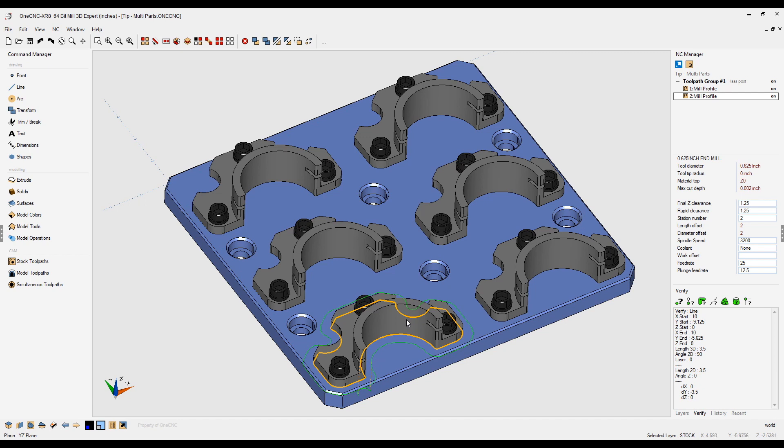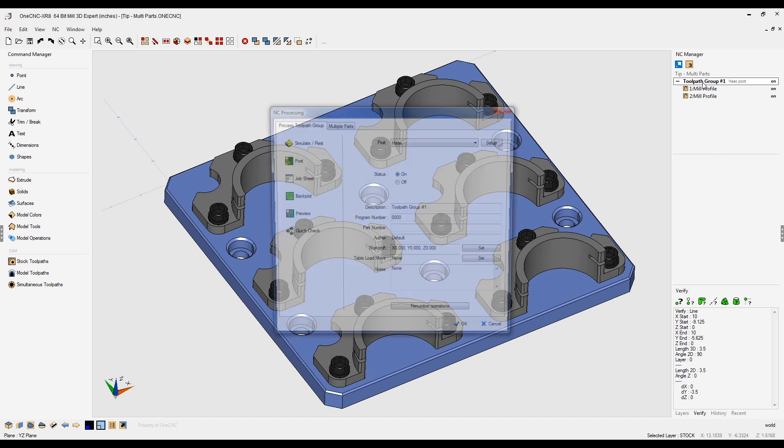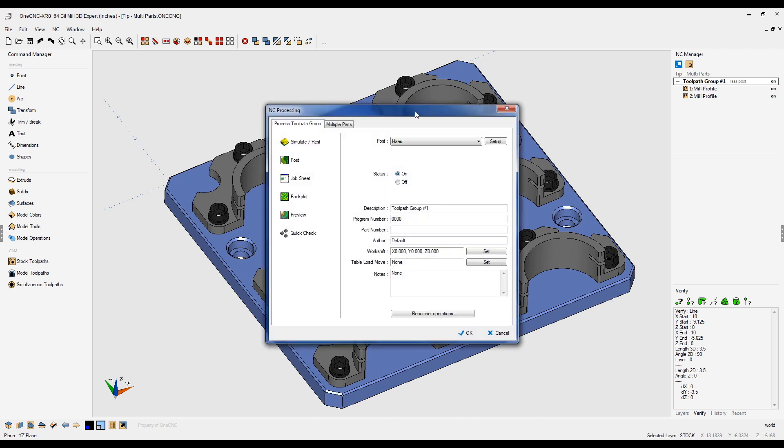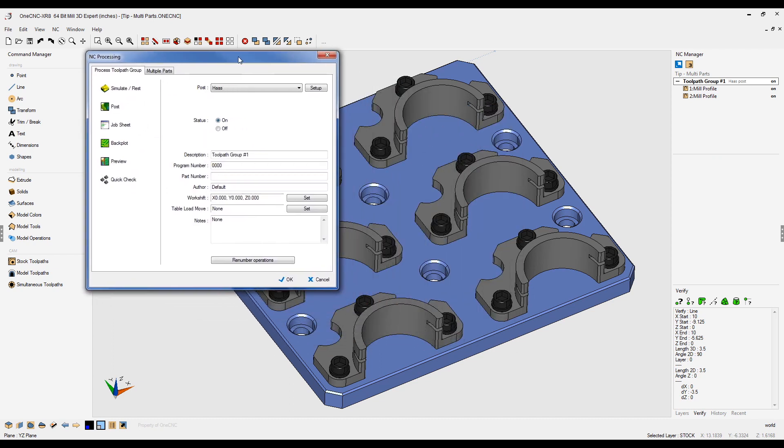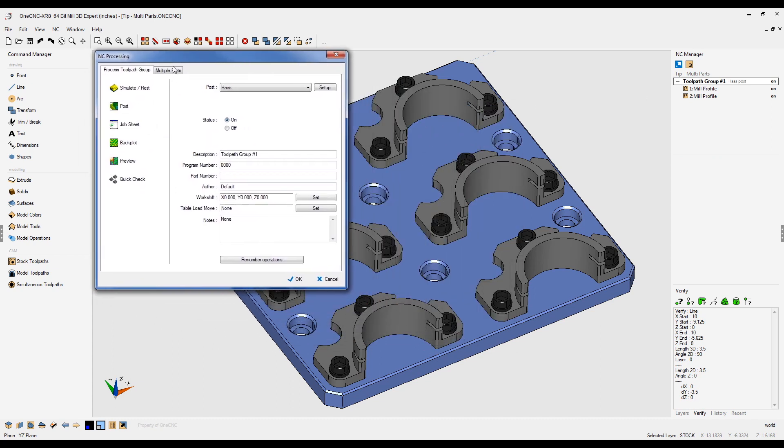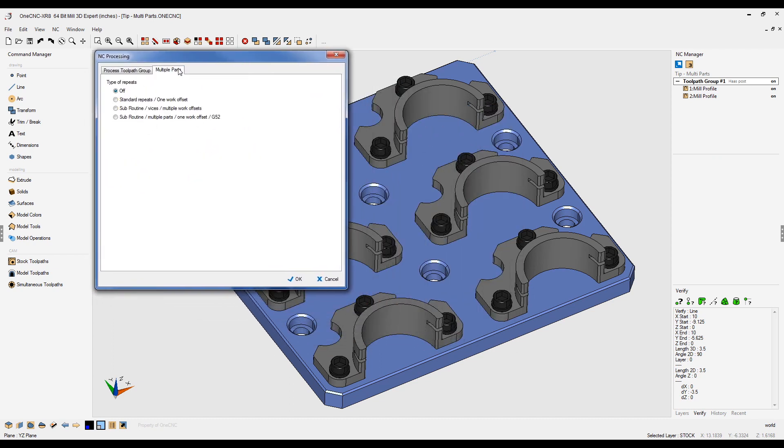If I want to create toolpath for multiple parts, very simple. Just take your cursor to the NC manager, double-click on your toolpath group, and then select the option here called multiple parts.